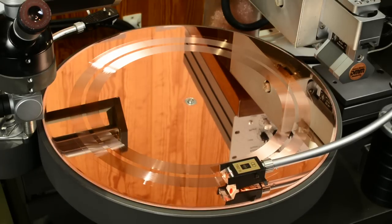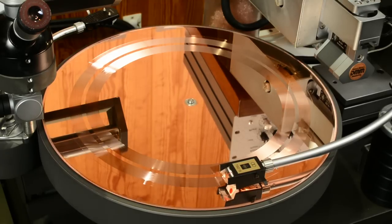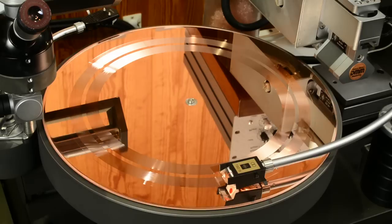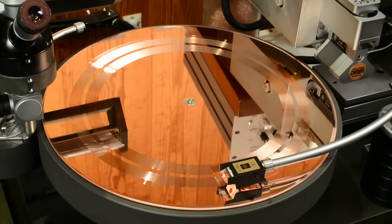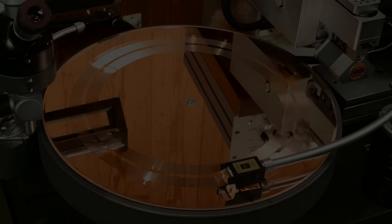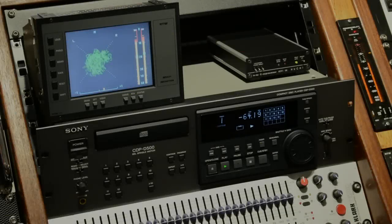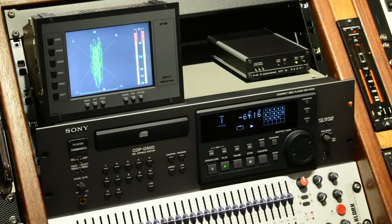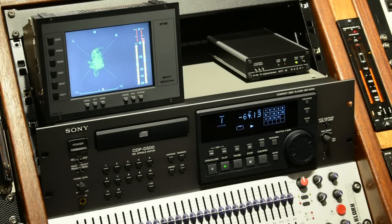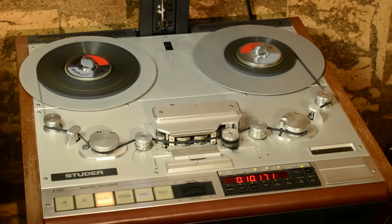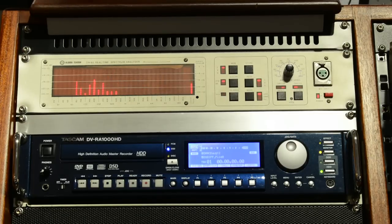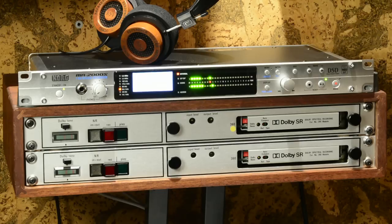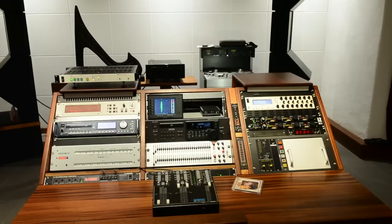The Neumann VMS 8-2 cutting lathe is used in this case as the original record player. For our DMM CD, as with any record cutting, any master can serve as the original, for example, an analog tape, data formats from a hard disk, a CD, super audio CD, or even a Blu-ray disk.